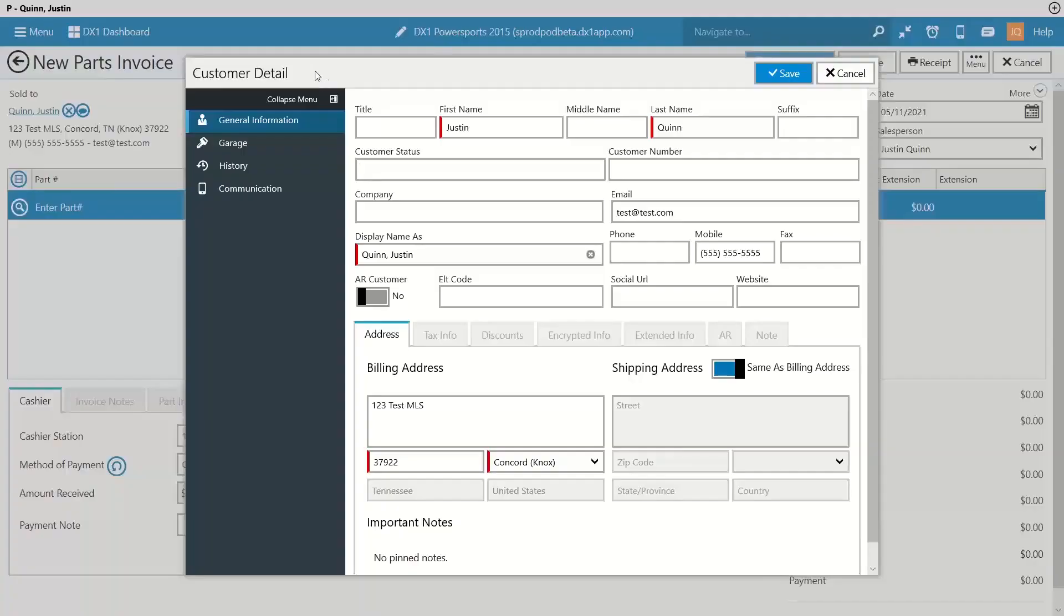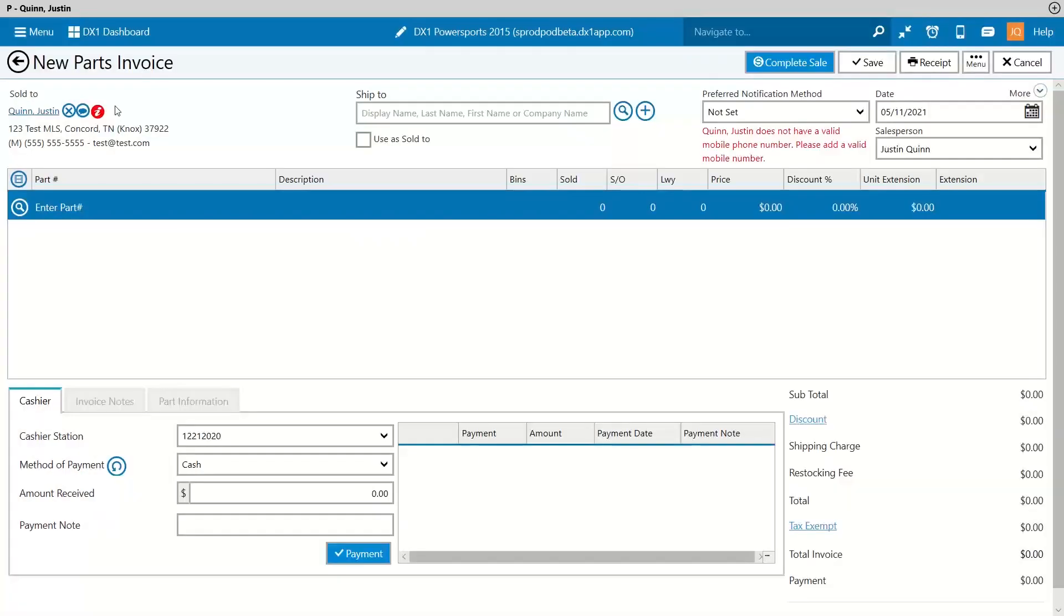Open up the customer detail part of the window, go to the customer status, adding whatever notes you want, save it, and then when you return to the invoice, you'll see a red icon next to the customer name in the invoice. Simply hover over that and see the notes you added.